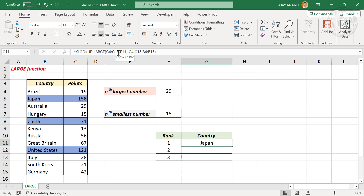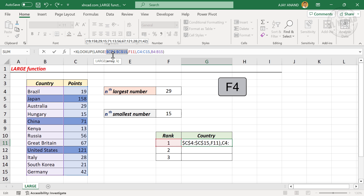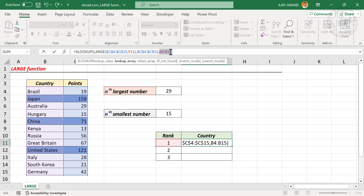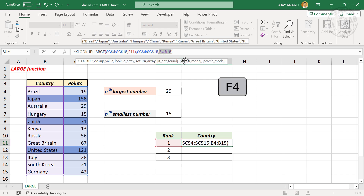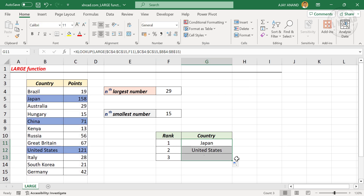Now for the countries in second and third positions, we need to make the relative references absolute. Select the references and press the function key F4 — dollar signs are added between the row and column indexes. Now copy this formula into the cells below.